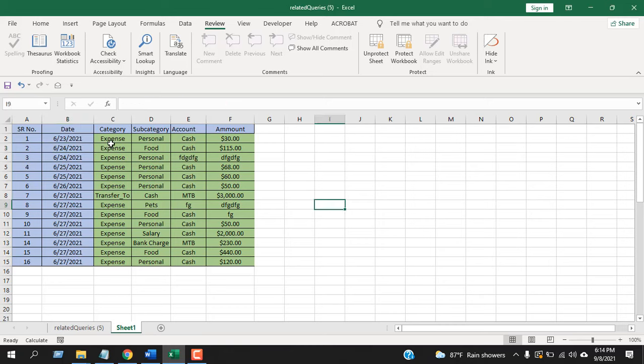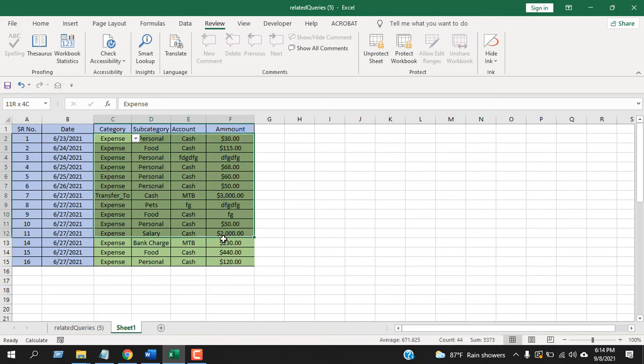So what I just did: I have password protected the entire worksheet except these cells. These are the cells I selected and unchecked the Lock option.